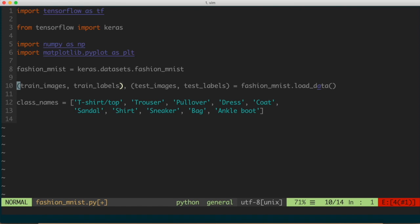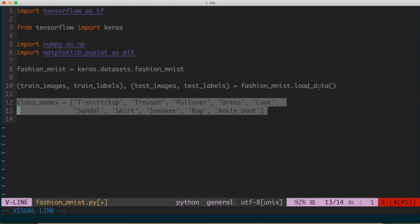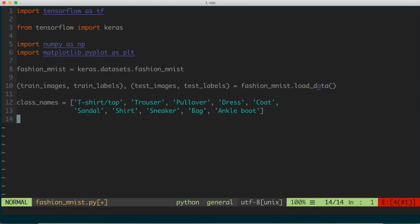We're going to plot the numeric representation as an image so you can actually see it. The train_labels and test_labels are lists of integers ranging from 0 to 9, where each integer corresponds to a particular class. For example, if the first image is an ankle boot, the respective label is 9, because the ninth entry of the class names list (assuming zero-indexing) is ankle boot.